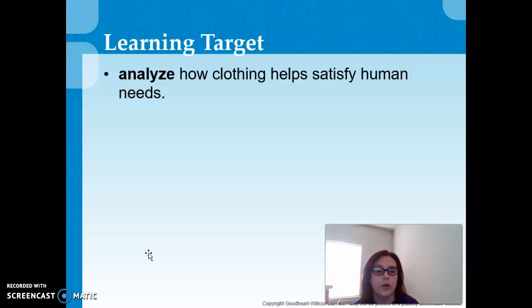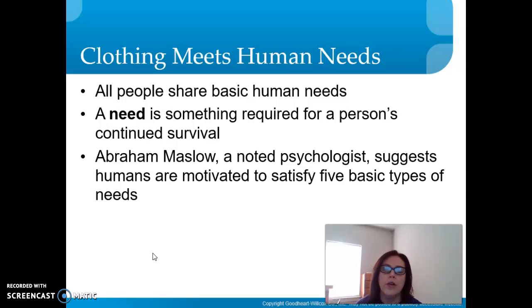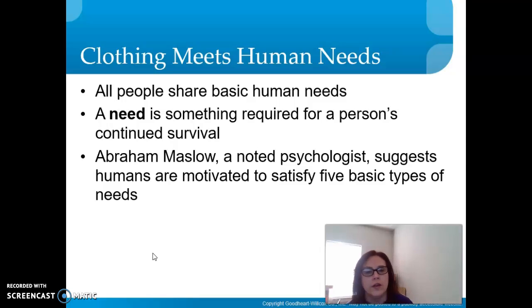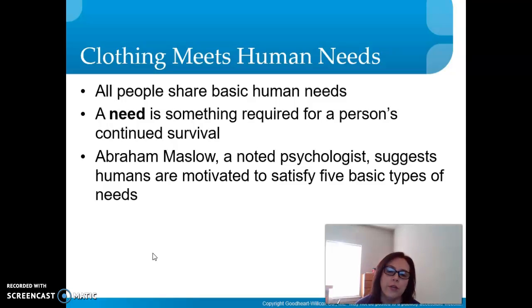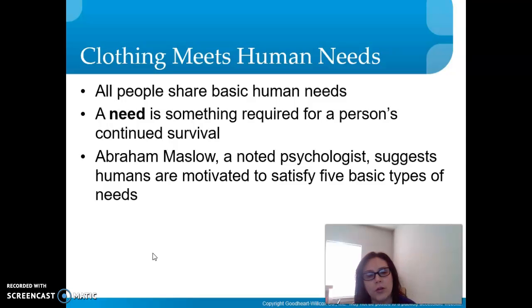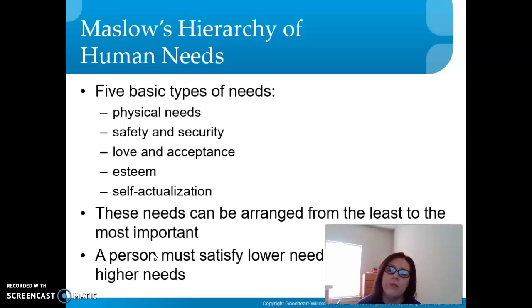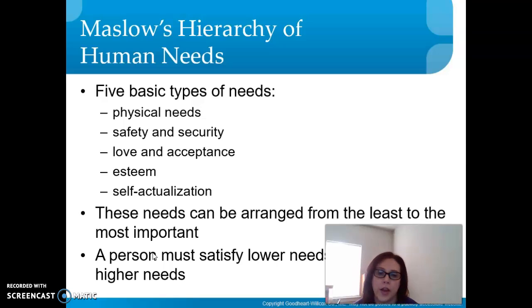Our learning target is to analyze how clothing helps satisfy human needs. Clothing meets human needs — all people share basic human needs. A need is something required for a person's continued survival. The famous psychologist Abraham Maslow suggested that humans are motivated to satisfy five basic types of needs.